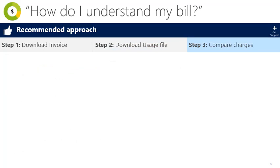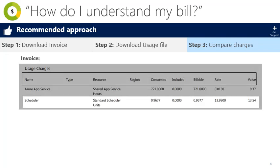Now that you have your invoice and usage report downloaded, you're ready to understand your bill. The biggest reason you may not understand your bill is because you have a charge you don't recognize or didn't expect. First, find the charge you're interested in within the usage charges section of the invoice. In this example, we have selected scheduler.